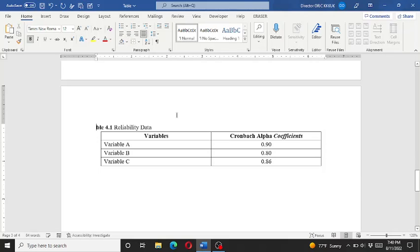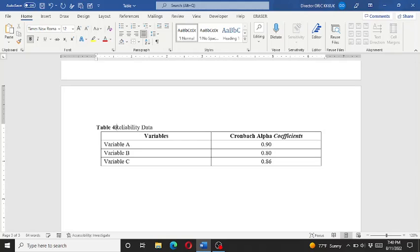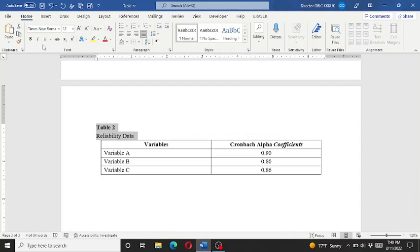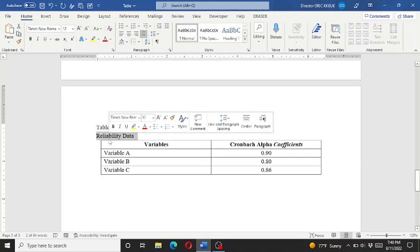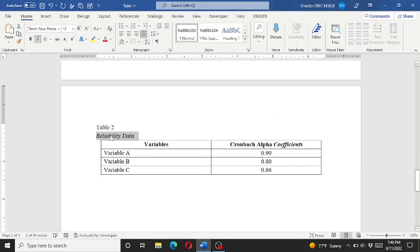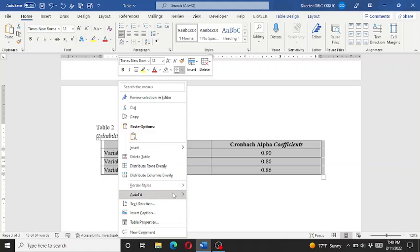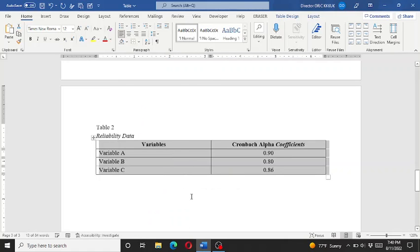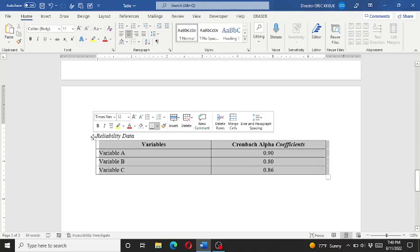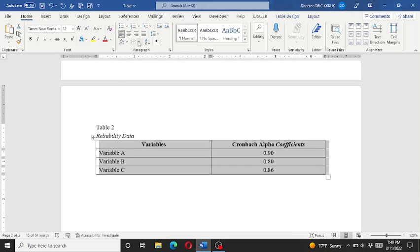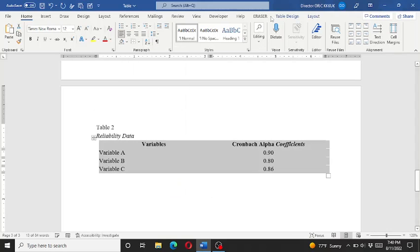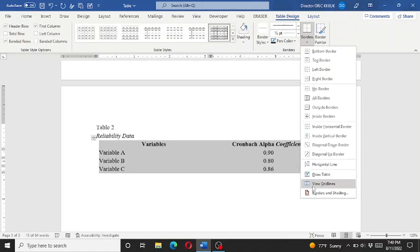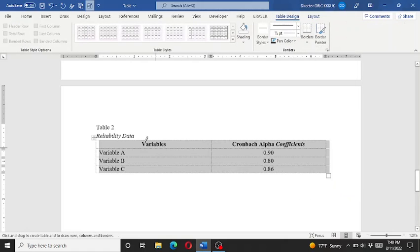We have another table. Let me try on another table - this is a relatively simple table. Again, this is Table 2. Make it italic, and auto fit it according to the window. Select all and then no border. Go to the table design and draw table.